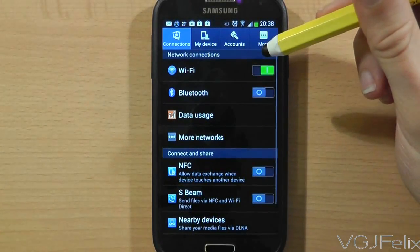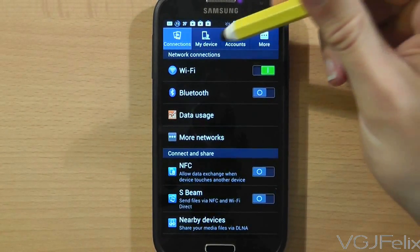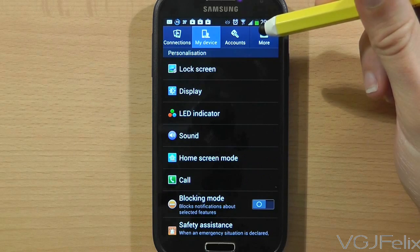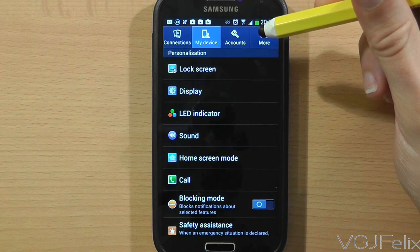Go to the settings screen and choose the My Device tab, then select the Sound option.